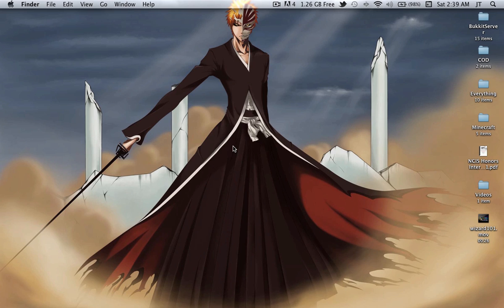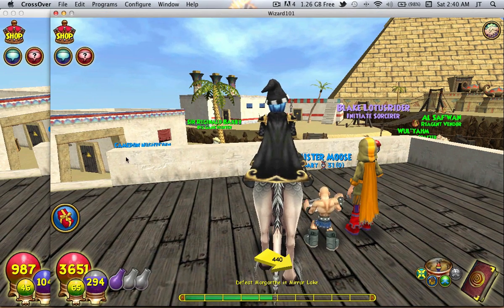Anyway, if you use a Mac then you know it's pretty darn hard — I mean nearly impossible — to play Wizard 101 on two screens if you have two accounts and you want to play them at the same time. It's really hard, but I found a nice easy way to do so.